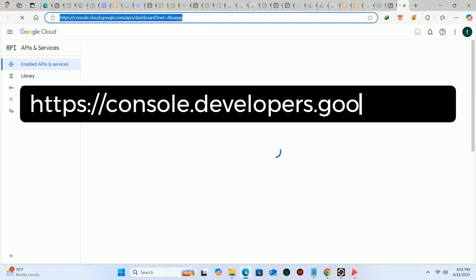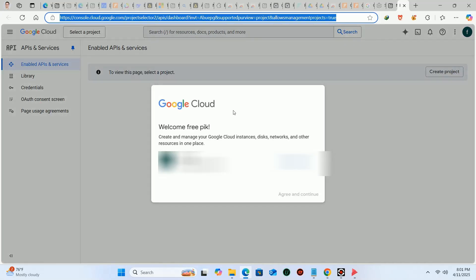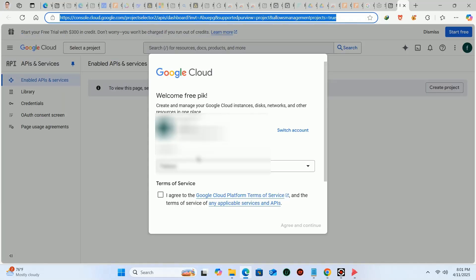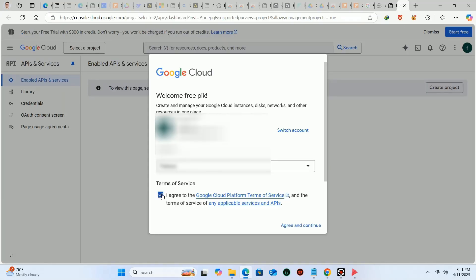Sign in with your Google account and this pop-up will appear. Accept the terms and then click on agree and continue.